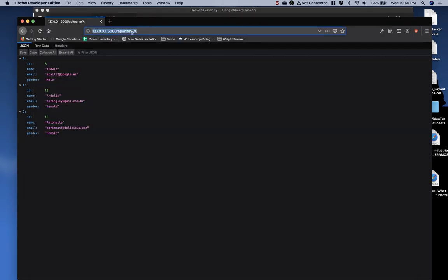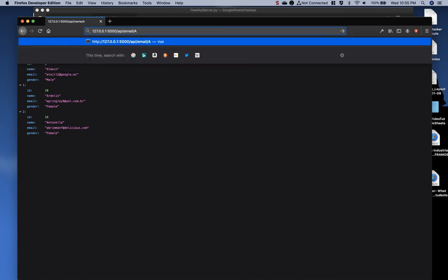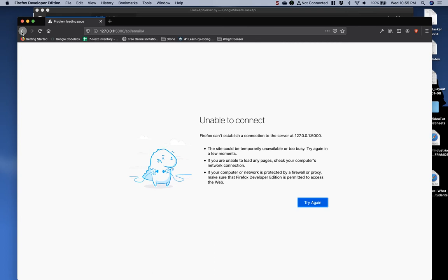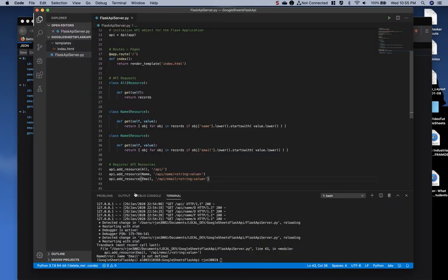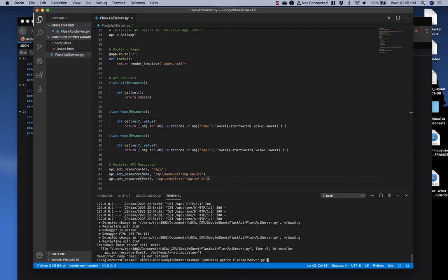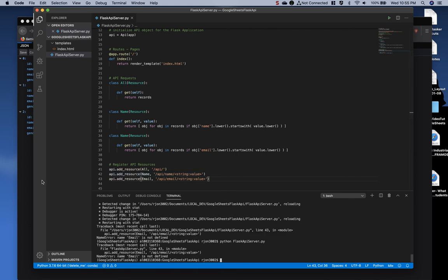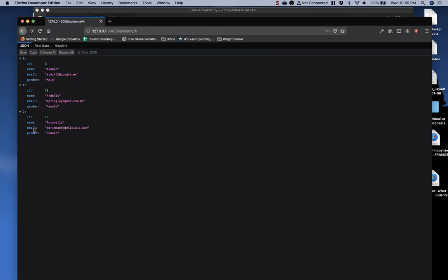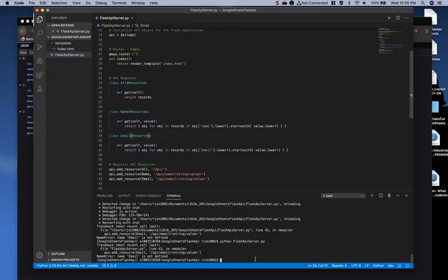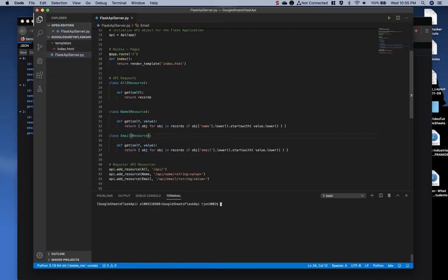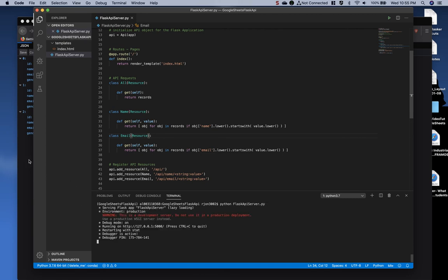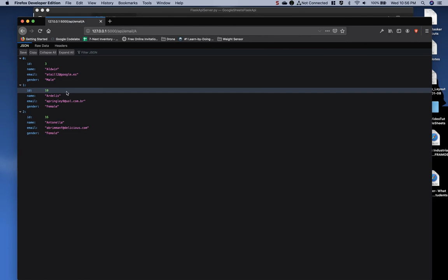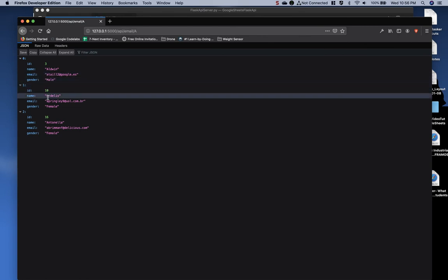So now if I come back here and I change this to email. Oop, got an error. Ah, I see what happened. Okay, so let's run it again. Email is not defined. Forgot to change it to email. All the emails that start with A.